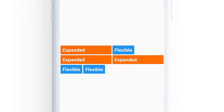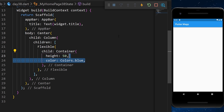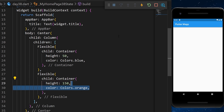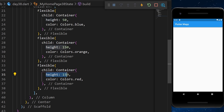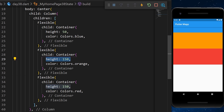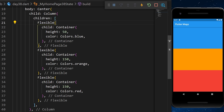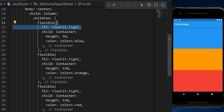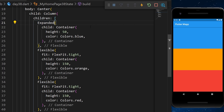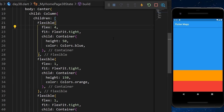The Flexible widget is like Expanded but does not require the child to fill the available space. Inside a Column, we add Flexible widgets with containers of heights 50, 150, and 150 — each takes only the height given. If we add fit: FlexFit.tight, it behaves like Expanded. You can use the flex argument as a ratio to define how much space each Flexible takes.